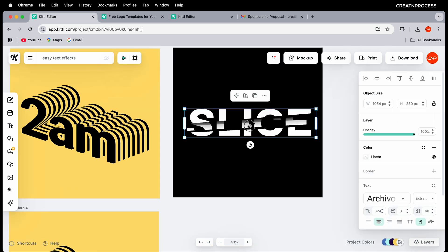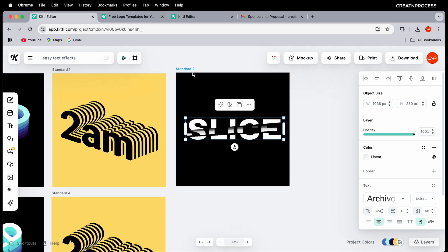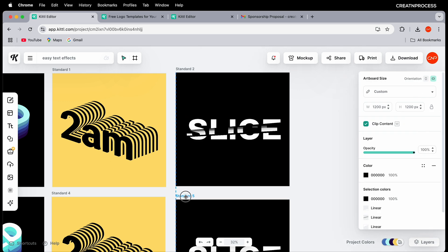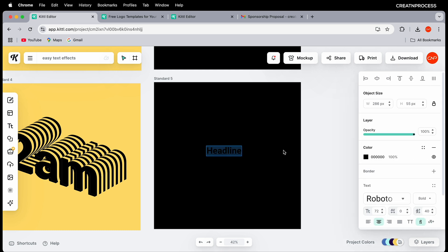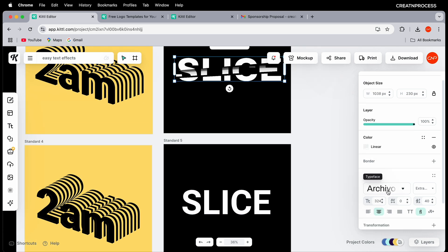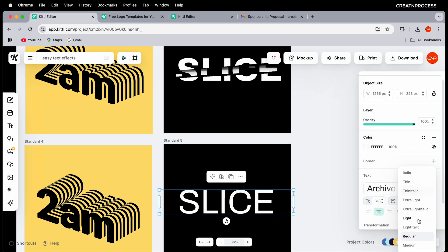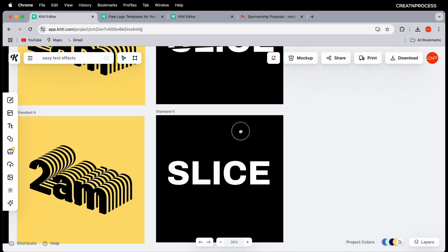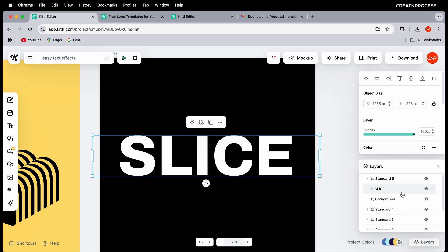Now let's create the slice effect — we'll use three gradient layers. Duplicate an artboard, delete the existing text, and type "SLICE". Change the color to white, scale the size up, and choose the Archivo font with bold weight.